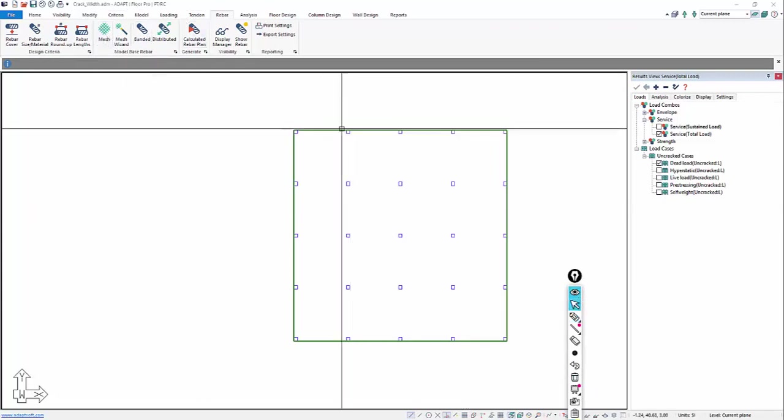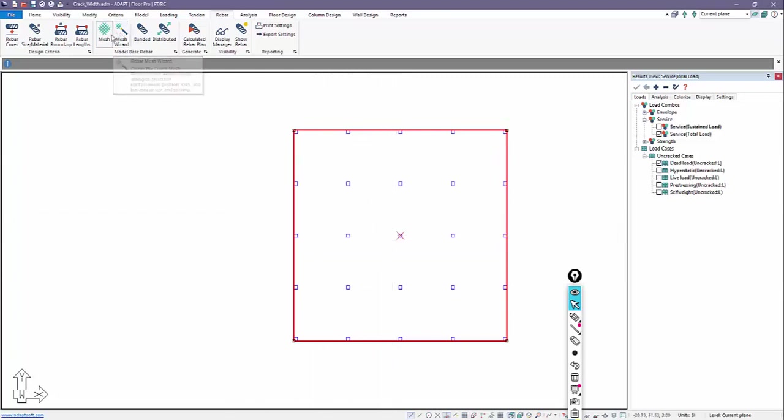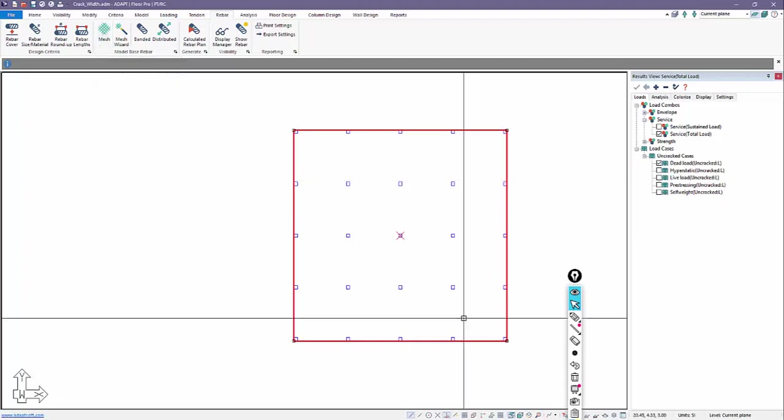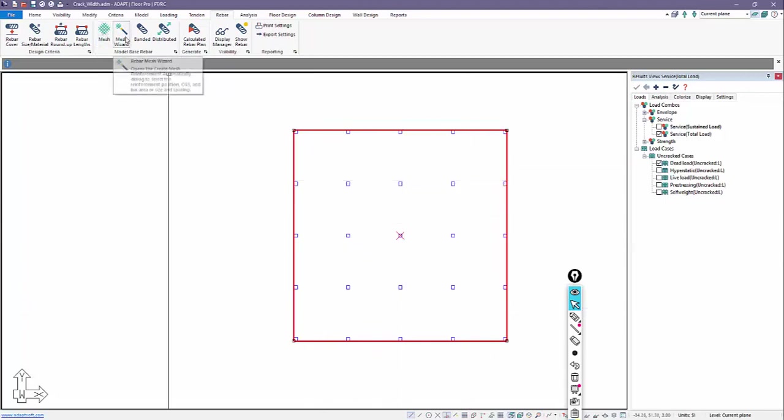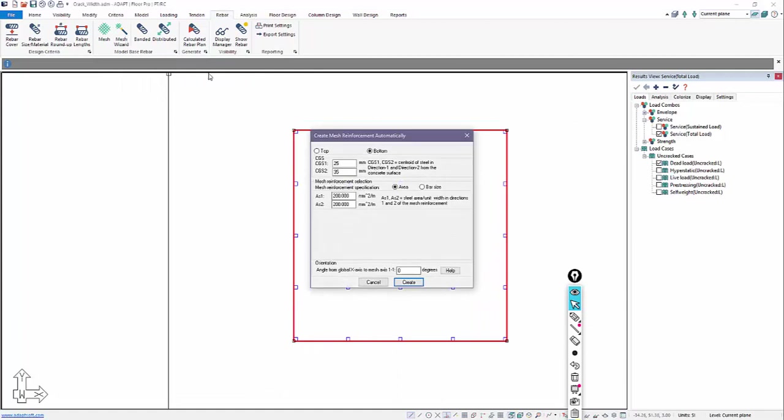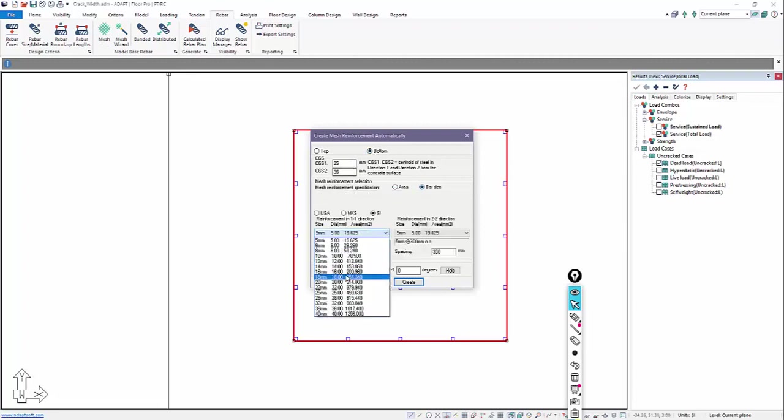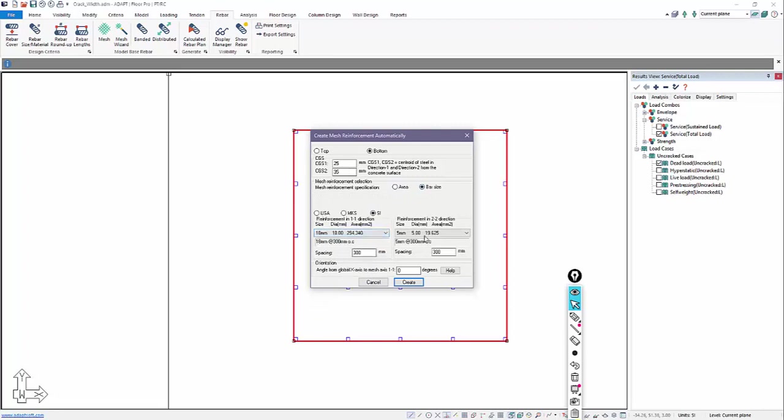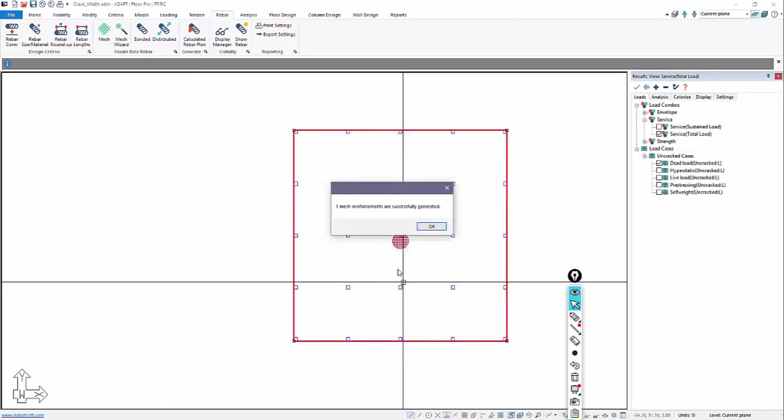First thing I'll do is model a mesh. So we'll go here and I can either manually input a polygon which defines the mesh region or I can map it to a slab. If I map it, then I'm going to use the wizard. If I manually input, I'll use this option called mesh. Here we're going to put in a bottom mat of reinforcement. We're going to say the bar size is 18 millimeter diameter. And then the spacing size we're going to use will be 400 millimeters. And we'll create that mesh.